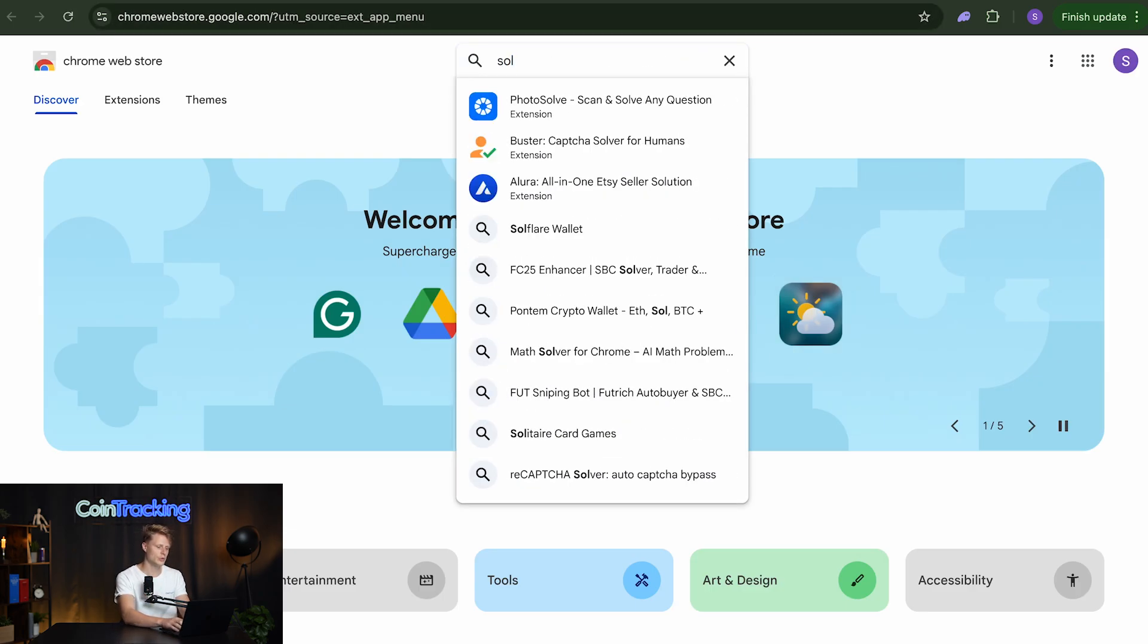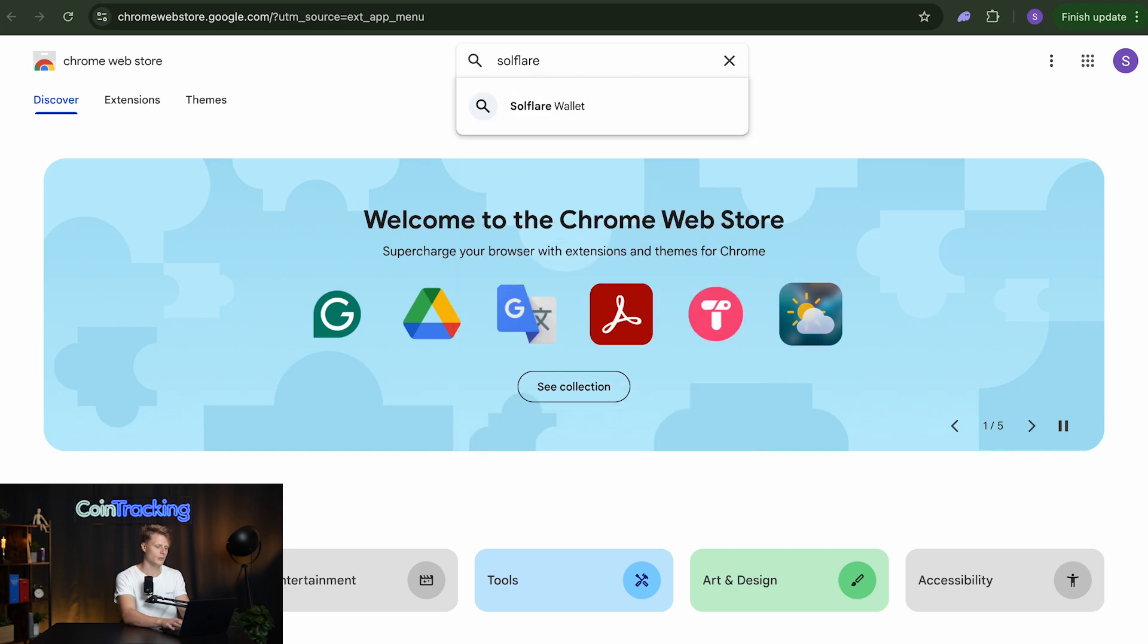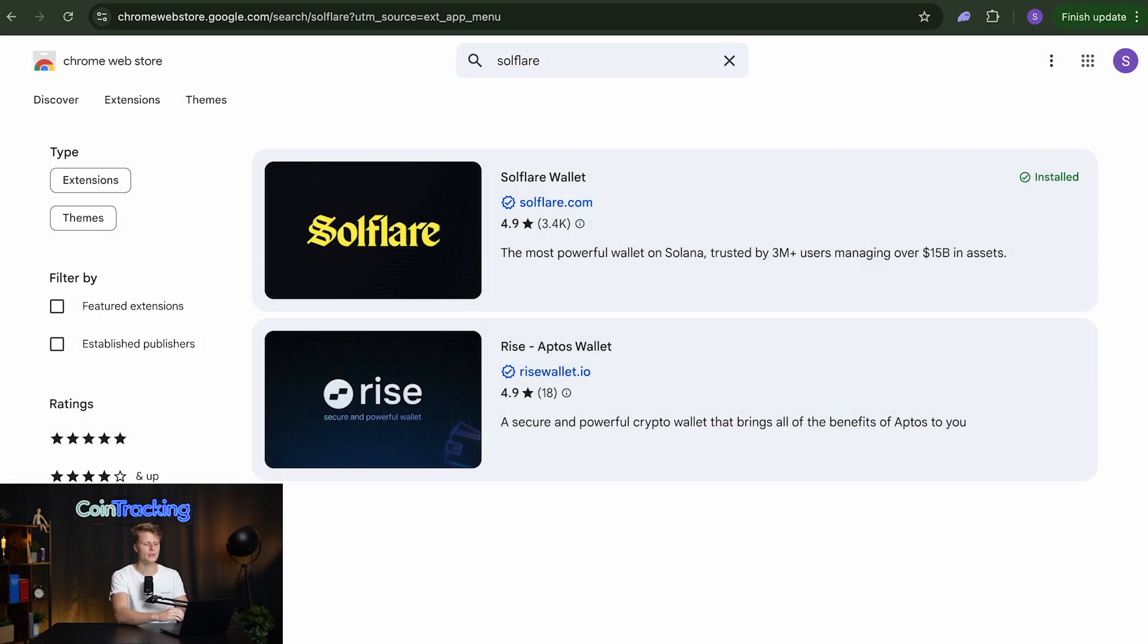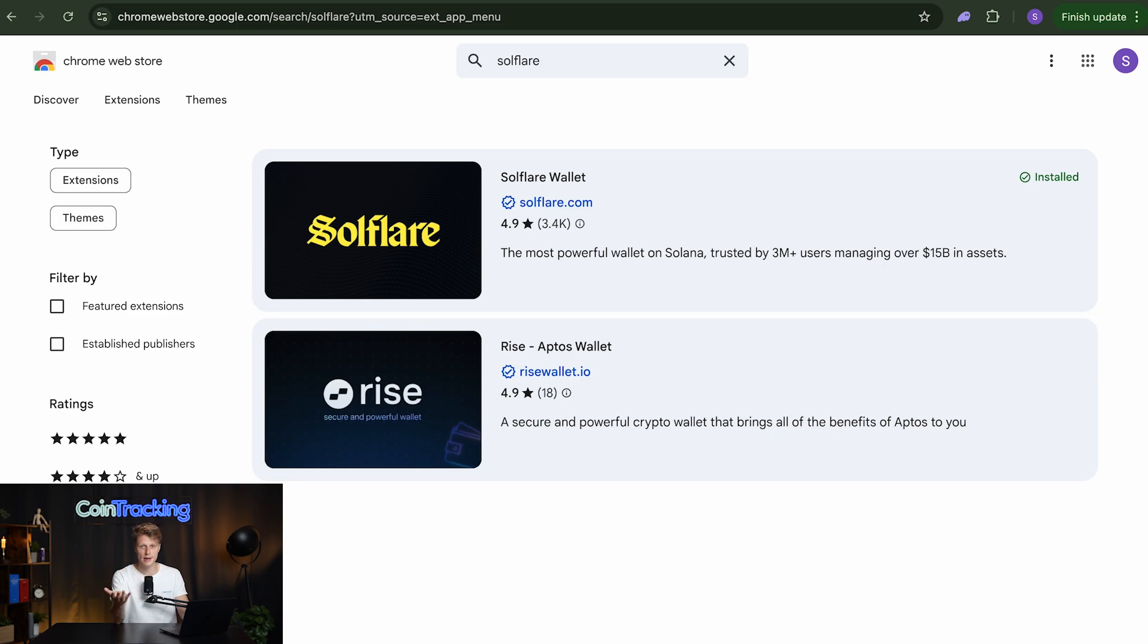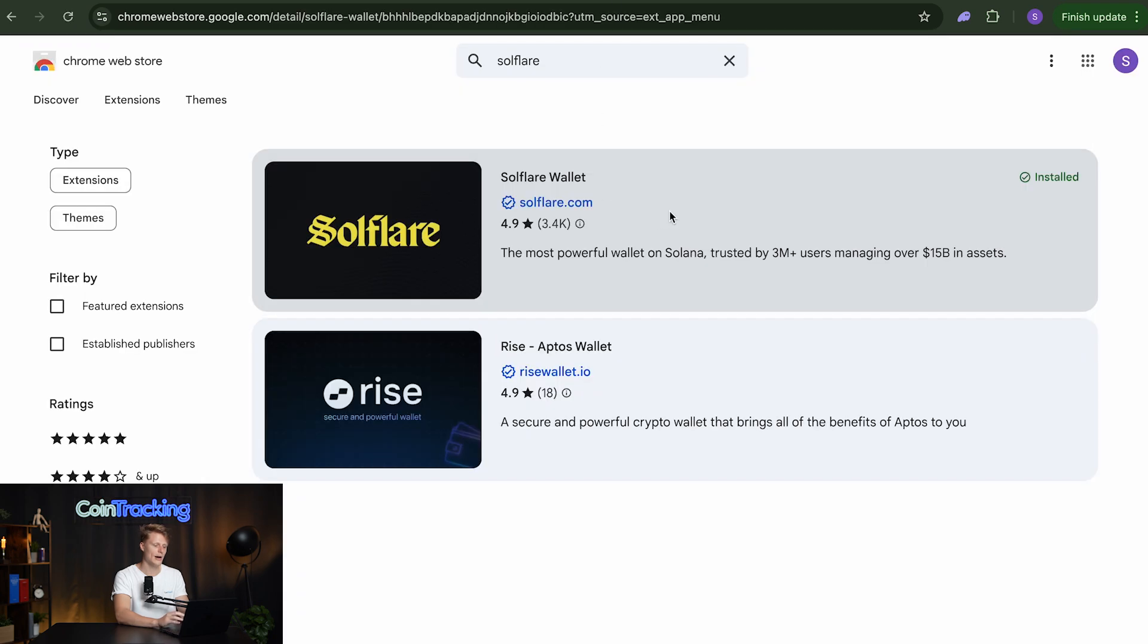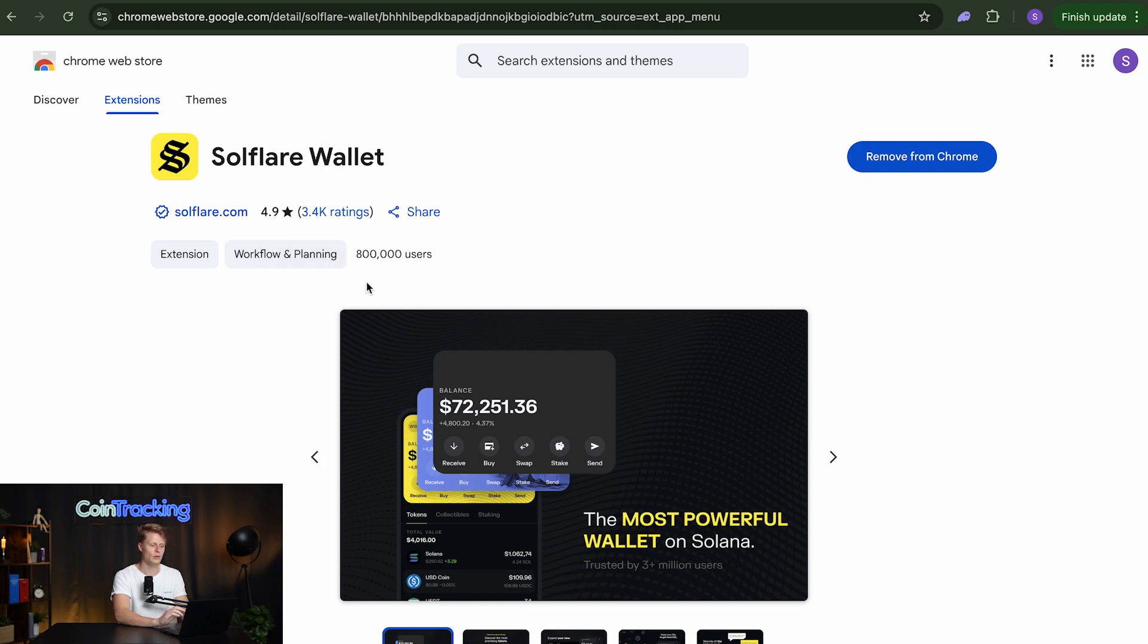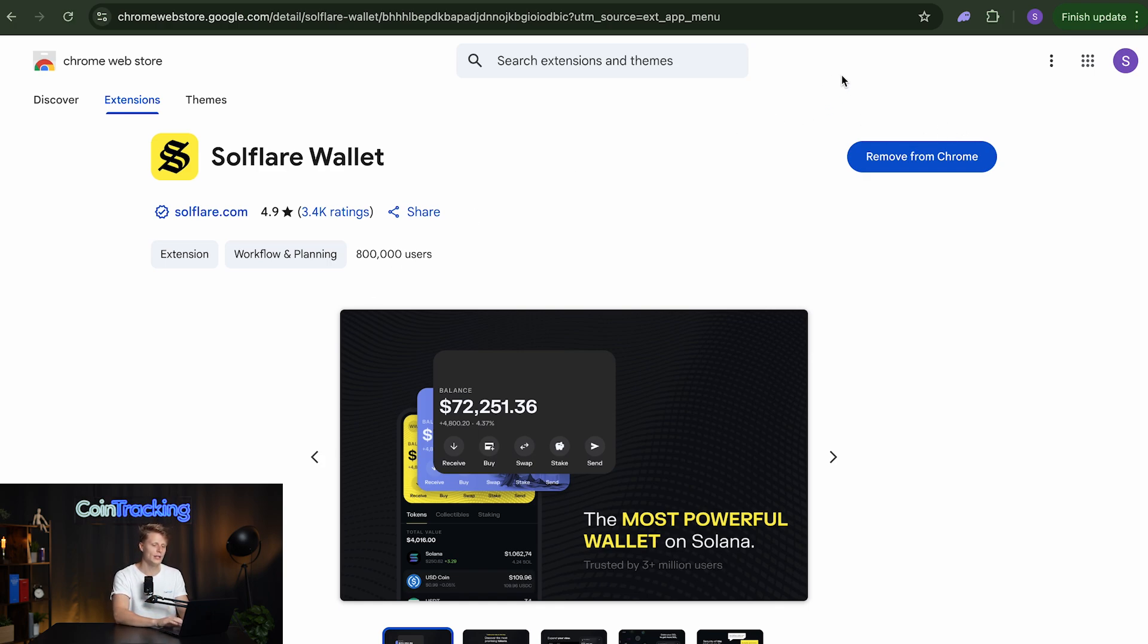From here on we have to search for the Solflare wallet. It is important that you download the correct application because there might be some scam applications so always make sure to check how many reviews the application has and also how many users are currently using the application. You will see here it has 3.4 thousand ratings, 4.9 in the score and over 800,000 users. So I'm pretty sure this is the right application therefore we can install that.